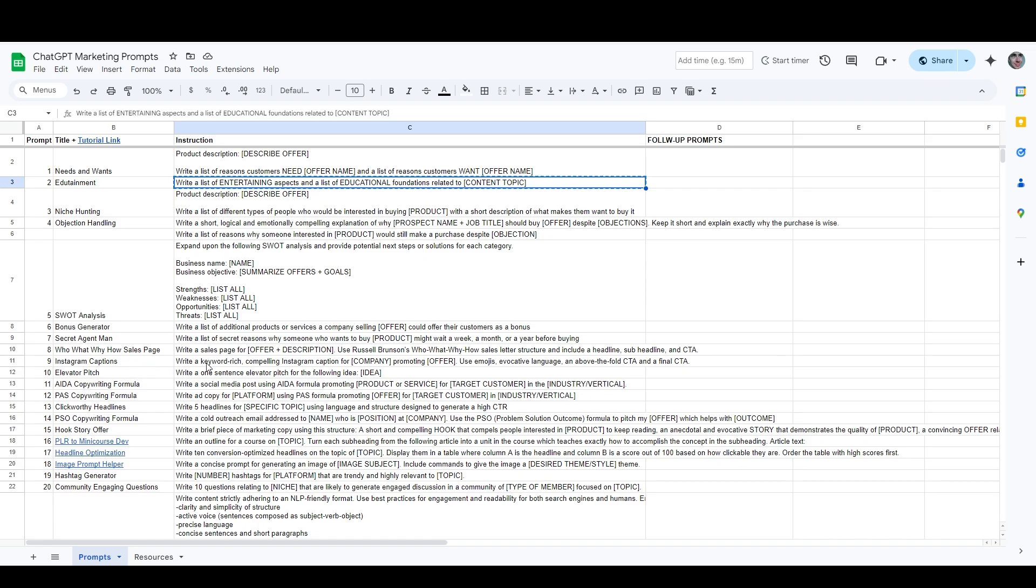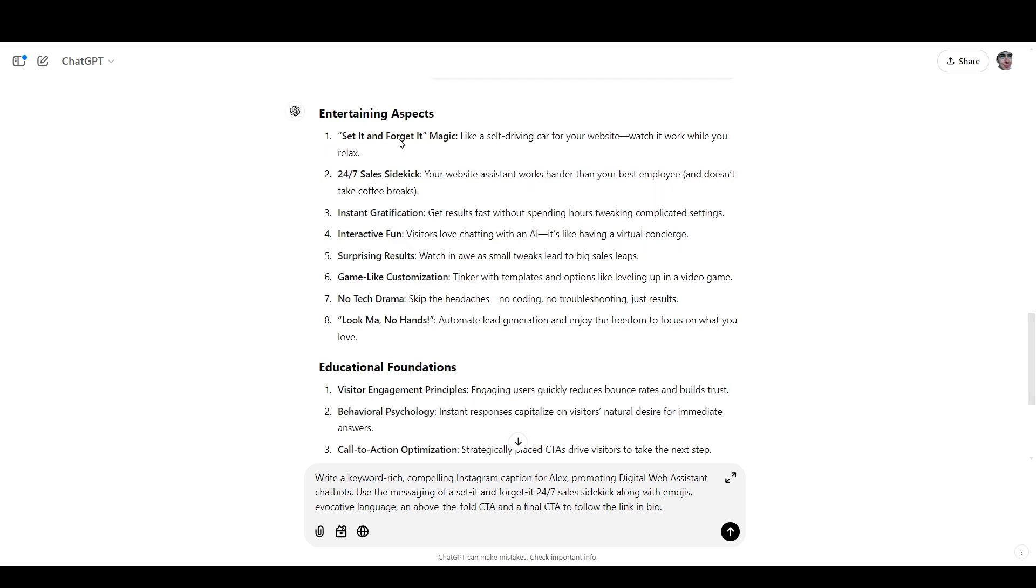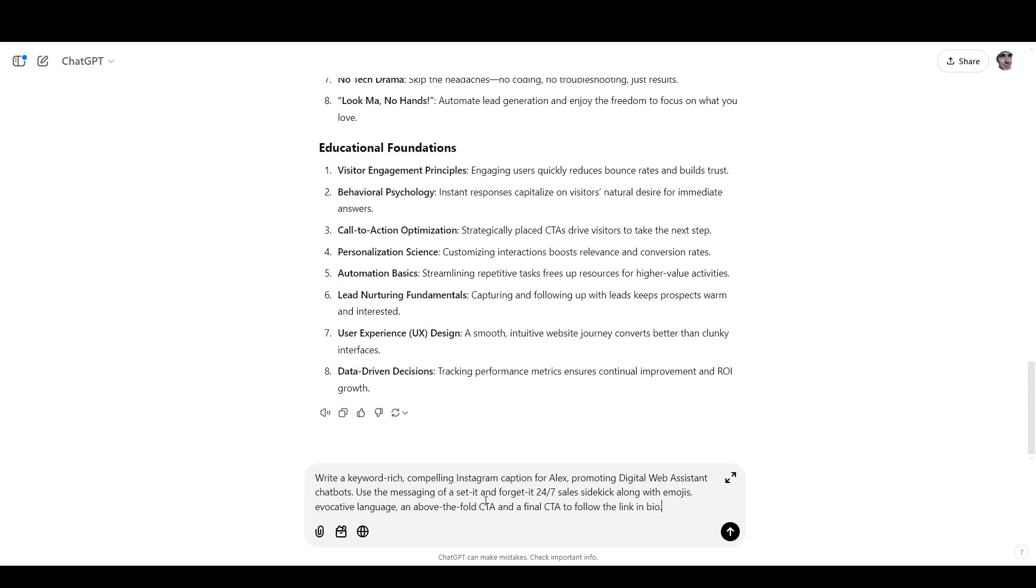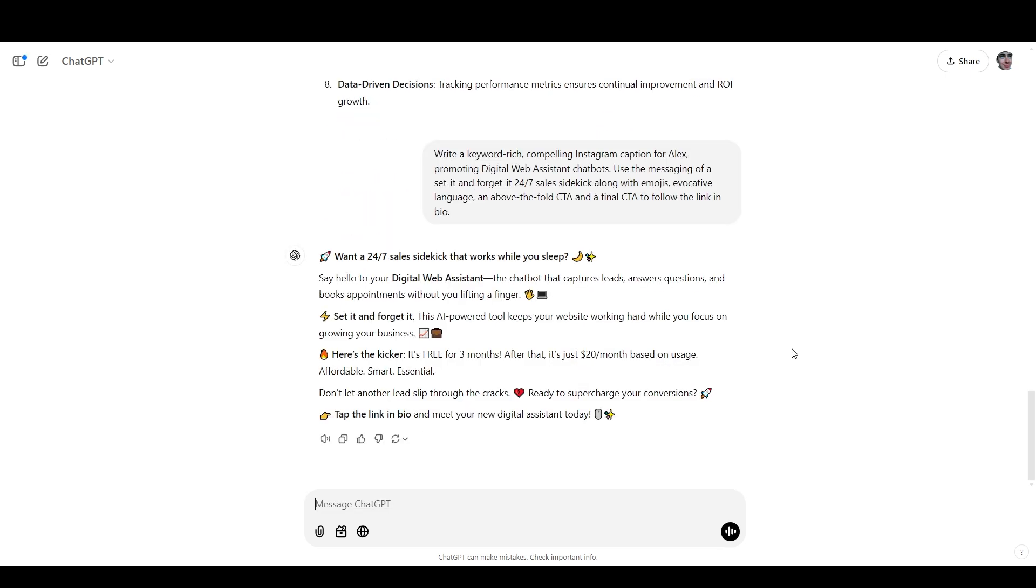Now I'm going to skip down to Instagram captions and grab this prompt. I've customized this one, and I actually used the first two entertaining aspects in the messaging that I'm asking for. And so we'll send this one in. We got a pretty nice caption here. Want a 24-7 sales sidekick that works while you sleep? Say hello to your digital web assistant, the chatbot that captures leads, answers questions, and books appointments without you lifting a finger. Set it and forget it. This AI-powered tool keeps your website working hard while you focus on growing your business. Here's the kicker. It's free for three months. After that, it's just $20 a month based on usage. Affordable, smart, essential. Don't let another lead slip through the cracks ready to supercharge your conversions. Tap the link in bio and meet your new digital web assistant today.